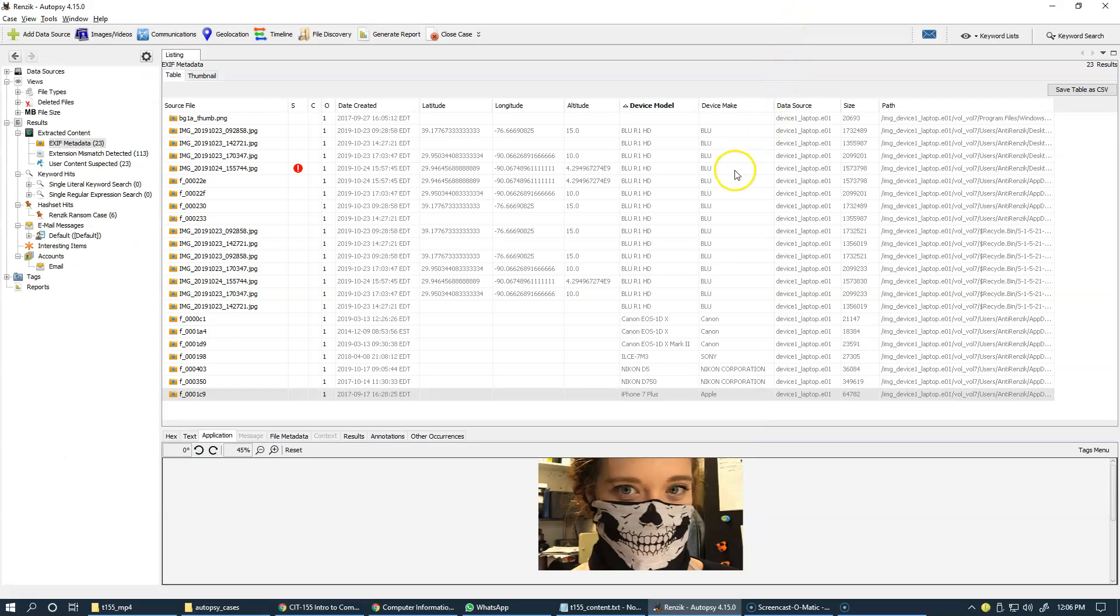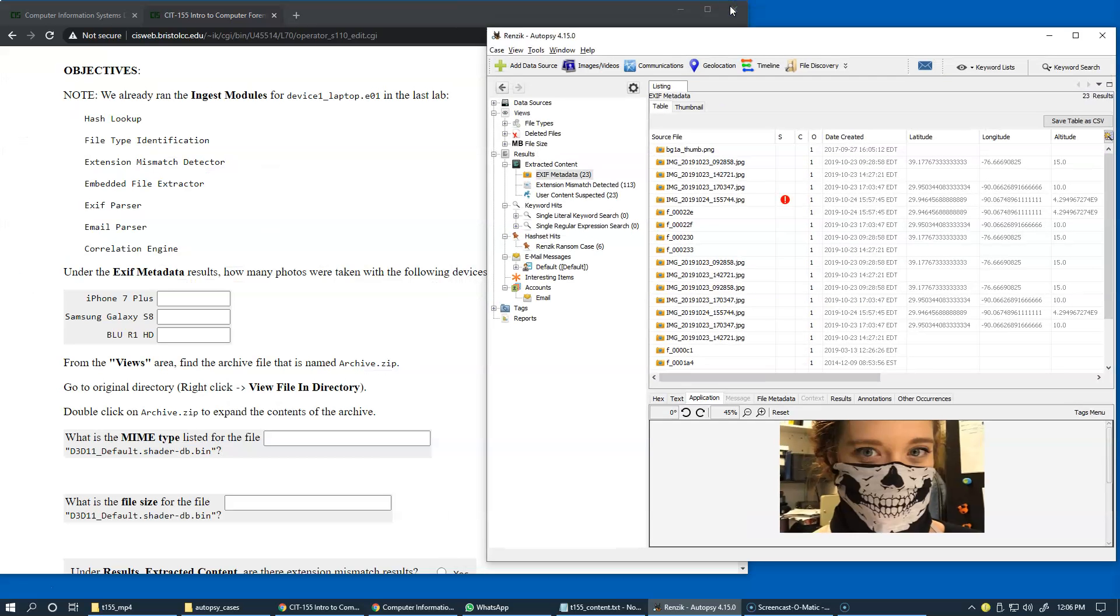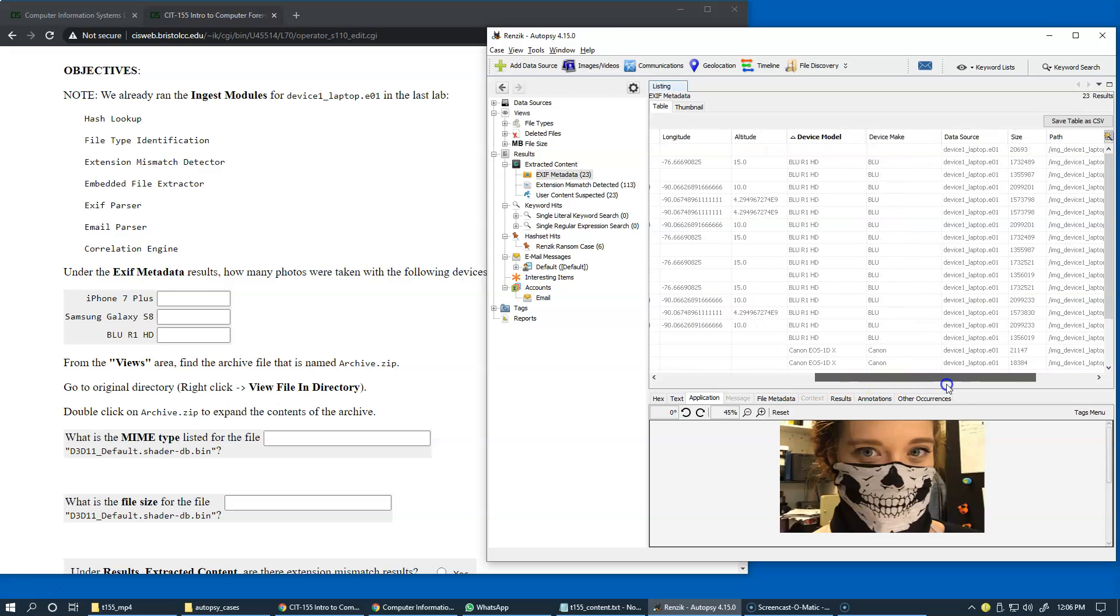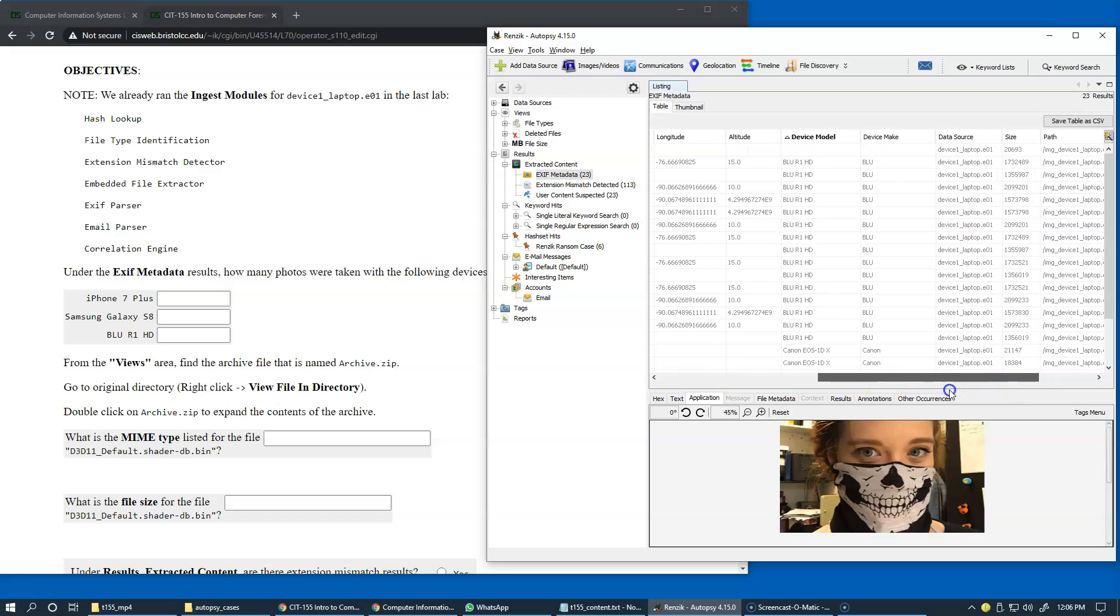Sometimes it's easier to organize by device model. Sometimes it's easier to organize by device make to sort. You can click on the column header. Clicking it the second time will allow you to sort in ascending and descending orders.